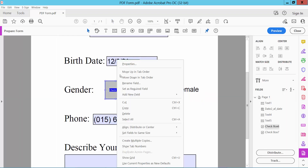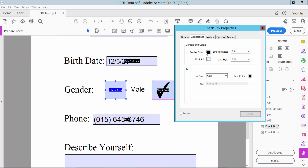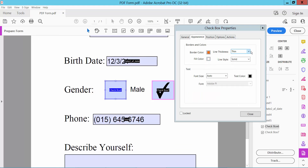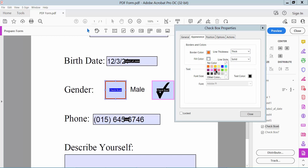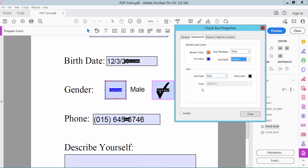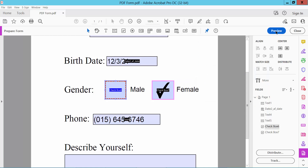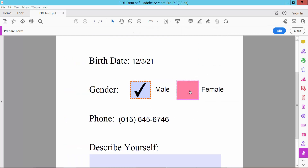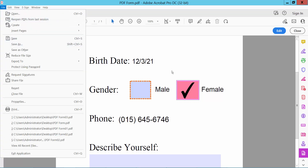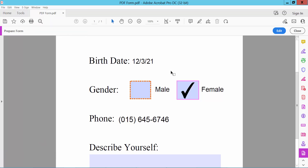Now see this checkbox border and fill color. Choose border color, line thickness, fill color red, and dash style. Now click Close. Preview this. And finally, click the File option and Save As. Thank you for watching — please subscribe, like, and share.